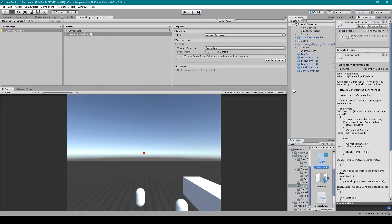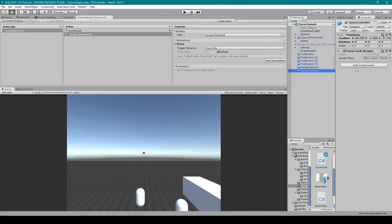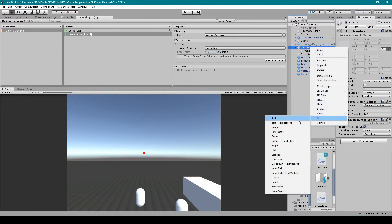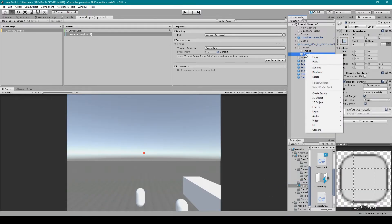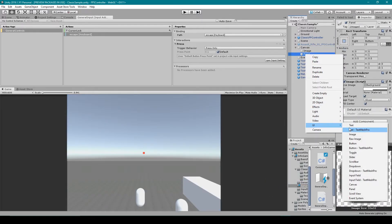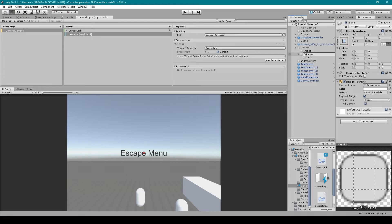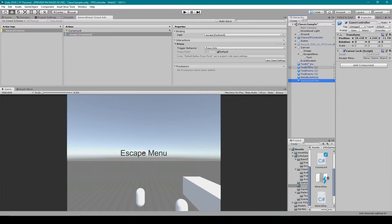Inside Unity we need to create a new game object to hold this script — here I have this empty game object named Game Controller, and I've dragged on our cursor lock script. If I want to create an escape menu game object, I go to our Canvas, right-click on it, go down to UI, and select Panel. We can then create a text field on this panel and edit the text to say Escape Menu. Once you've created your escape menu, drag it into our escapeMenu variable and then let's play the game and see if it works.